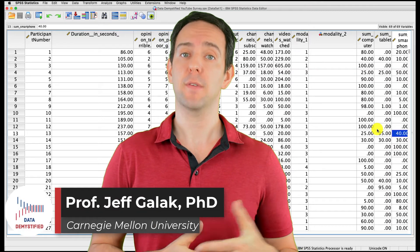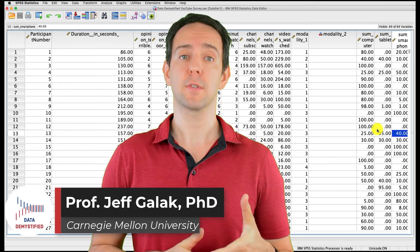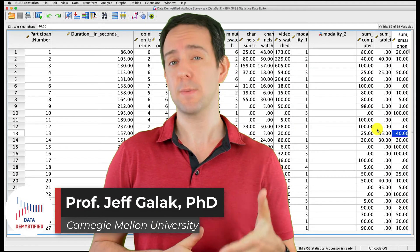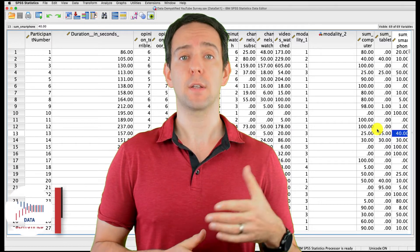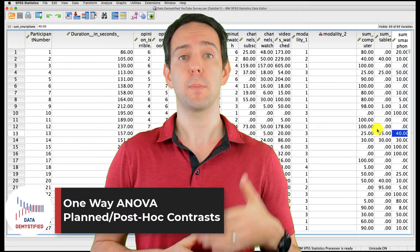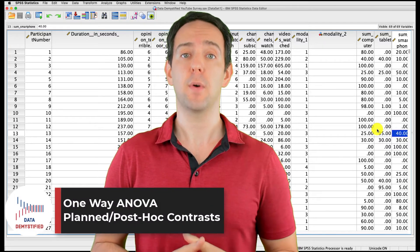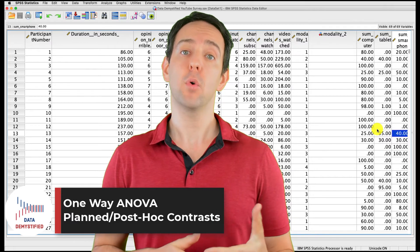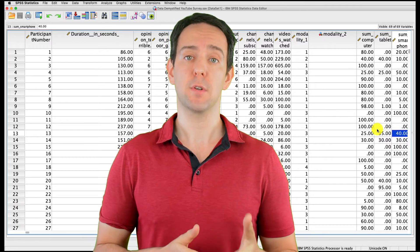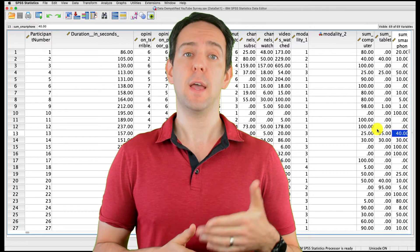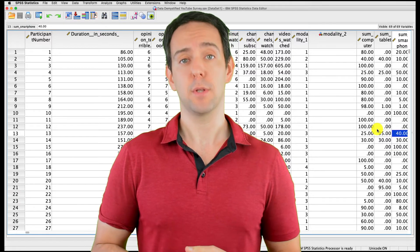Welcome to Data Demystified. I'm Jeff Gallick, and this is my series of tutorial videos on how to use SPSS to work with data. In this video, I'm going to show you how to conduct and interpret planned contrasts that follow up on a one-way ANOVA. As always, we'll be using the YouTube viewing habits survey that I created, and you can find both a link to the data file and a video tutorial below.